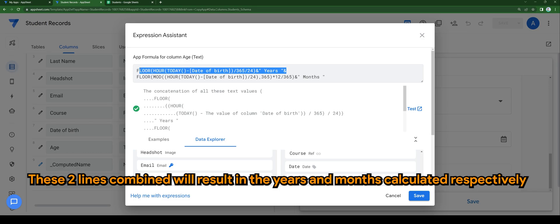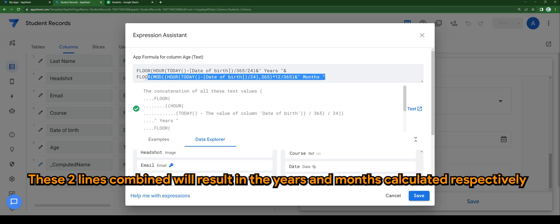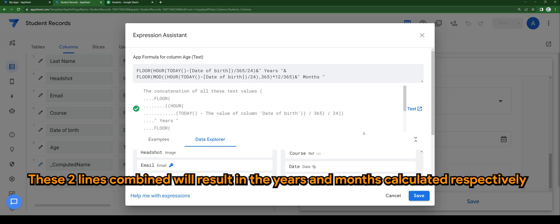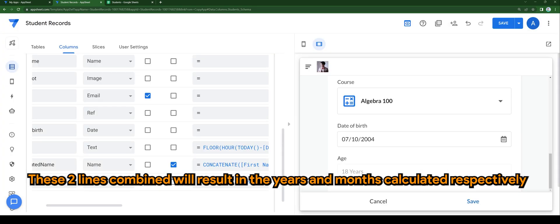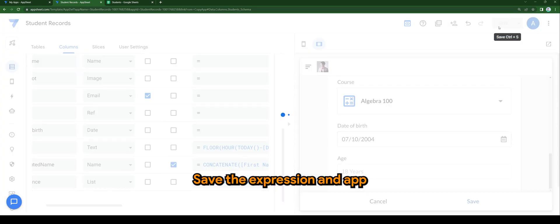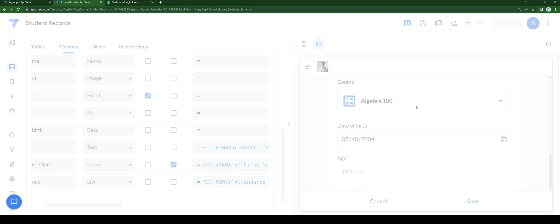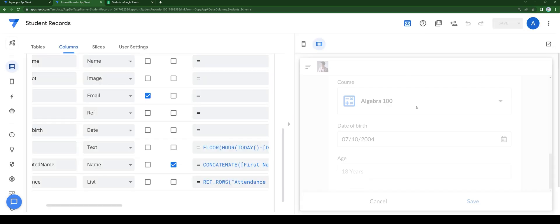These two lines combined will result in the years and months calculated respectively. Save the expression and app.